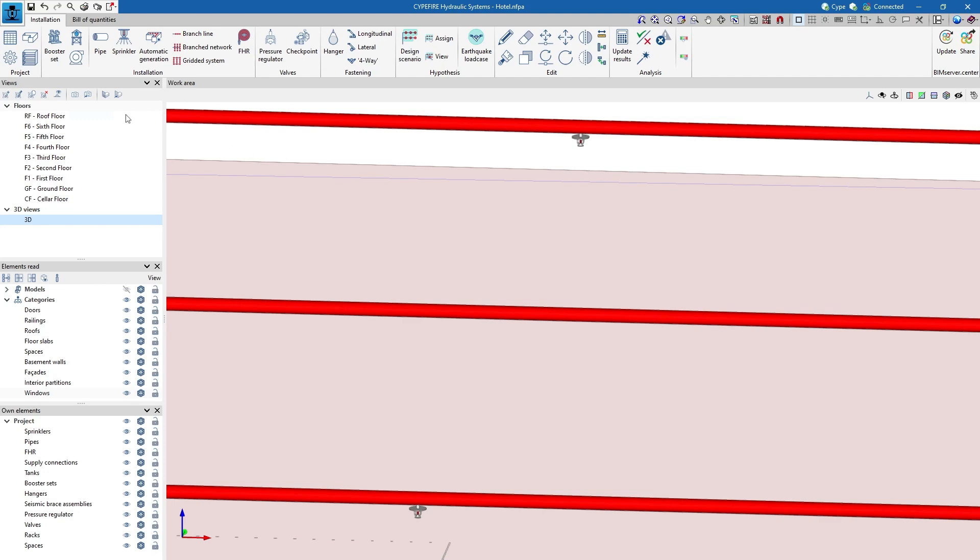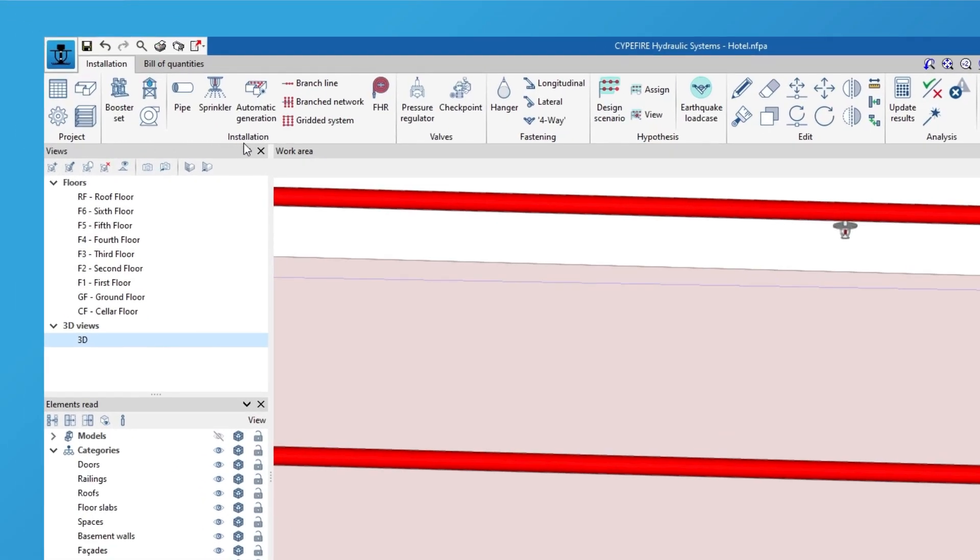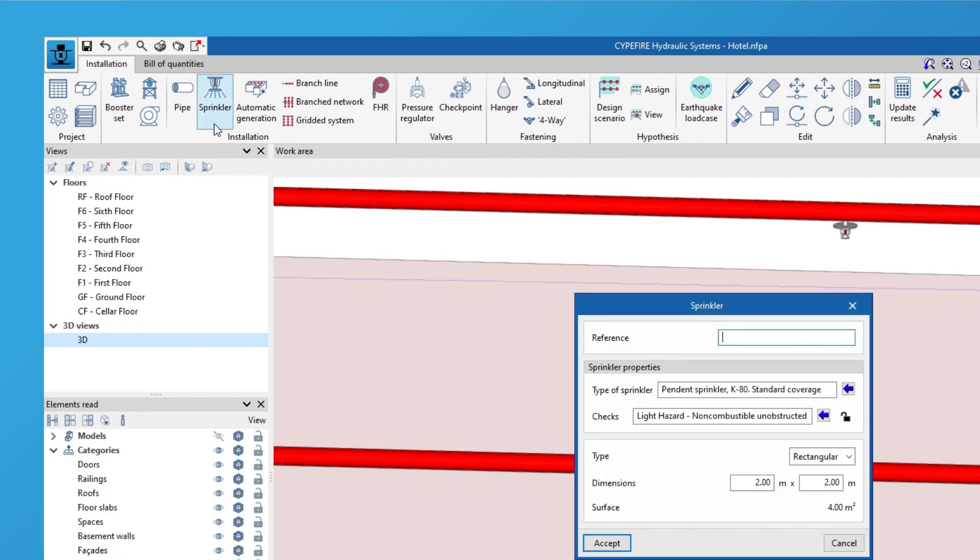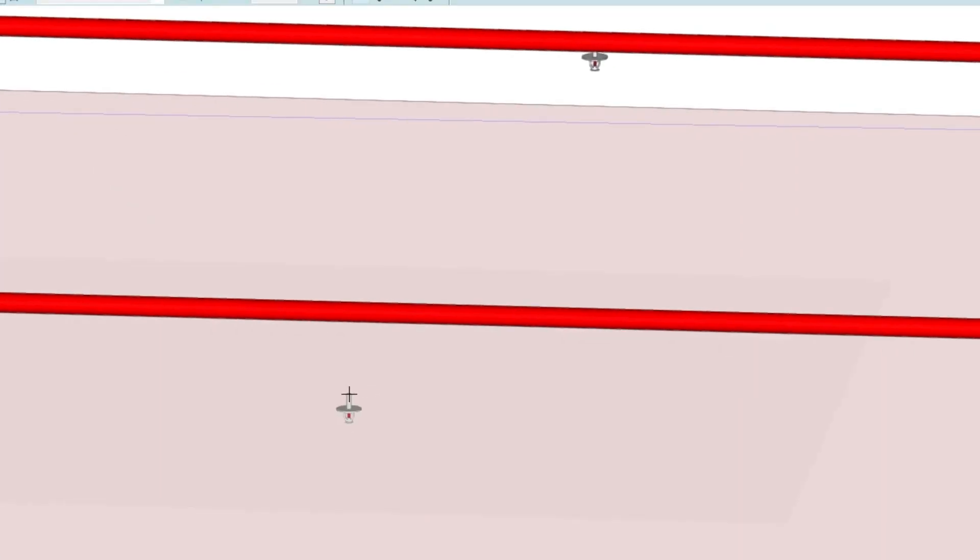Further on we enter the sprinklers and the fire hose reels, lay out the pipes and place the rest of the system elements such as the supply connection points, the valves and the fastening systems.